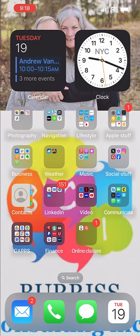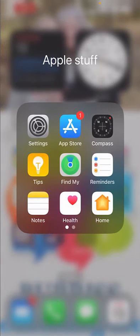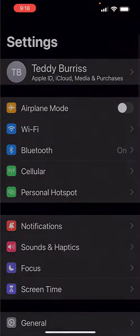All right, let's look at the next area. Under Apple Settings, click on Apple Stuff. In my case, yours might be somewhere else. Click on Settings.